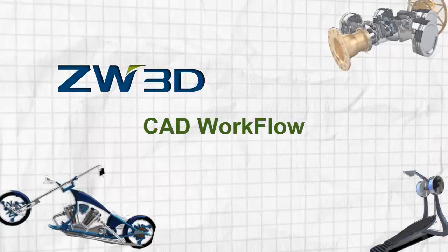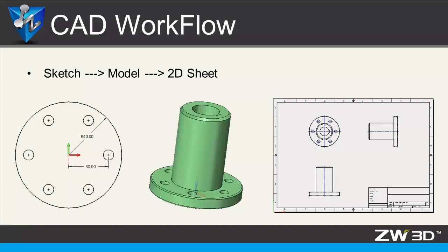ZW3D CAD Workflow. With a simple case study, we will learn how to get a ZW3D CAD workflow from a sketch, a modeling design to a 2D sheet.